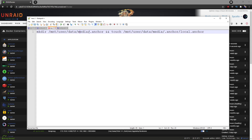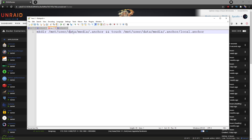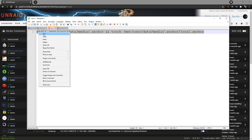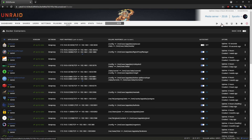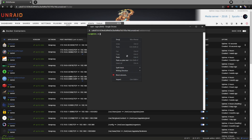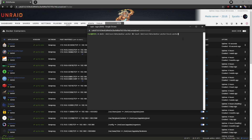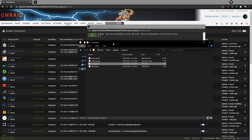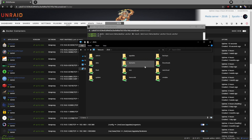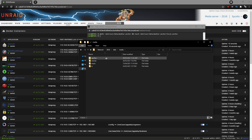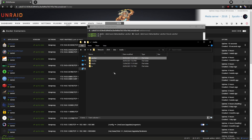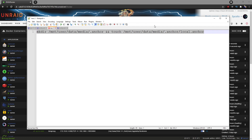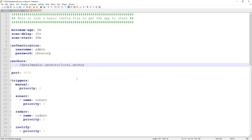This assumes you've set up your directories like our hardlinking video. If your media is stored elsewhere, update the path accordingly. Copy the command, open a terminal window in Unraid, right-click and paste, then hit Enter. If we open the file explorer and navigate to /user/data/media, we can see the anchor file is there and ready. The configuration file is referencing the right location, so we're good to move on.